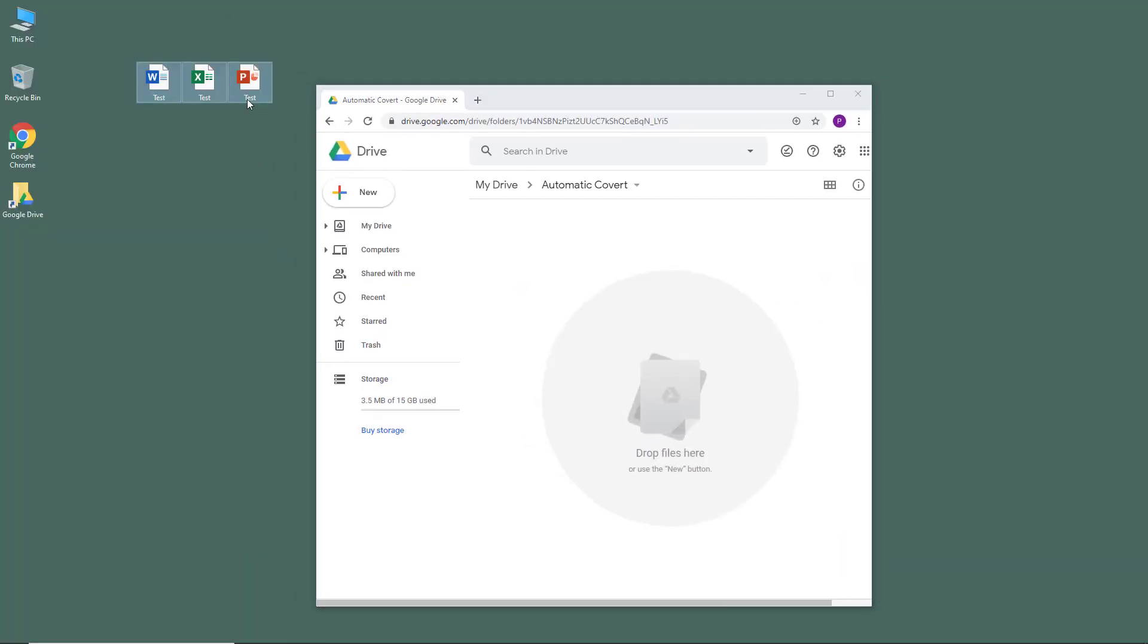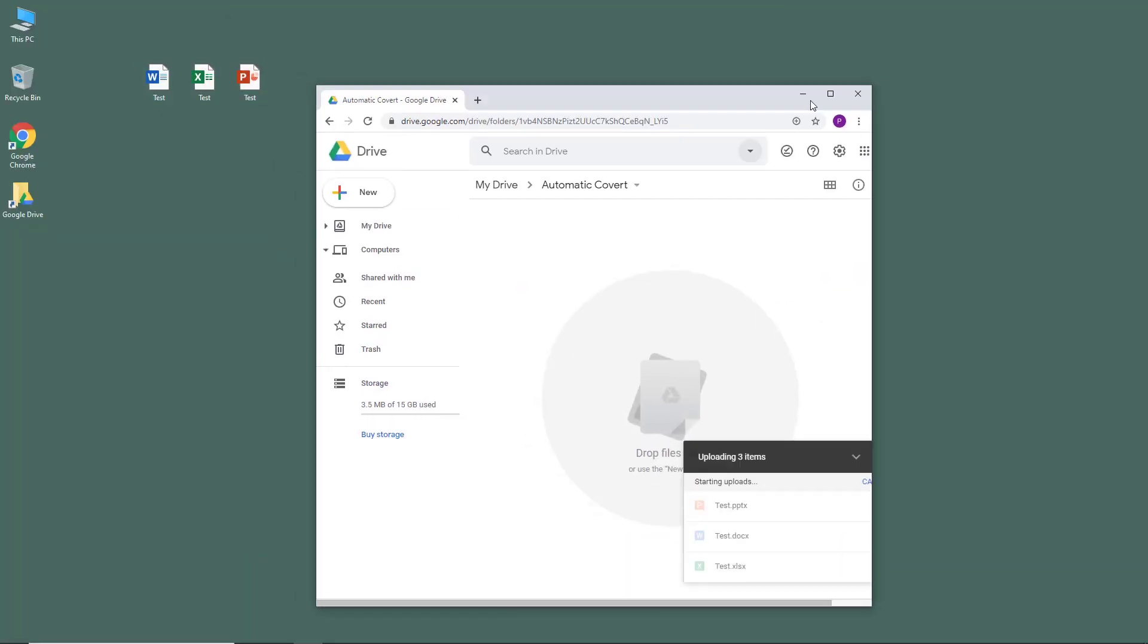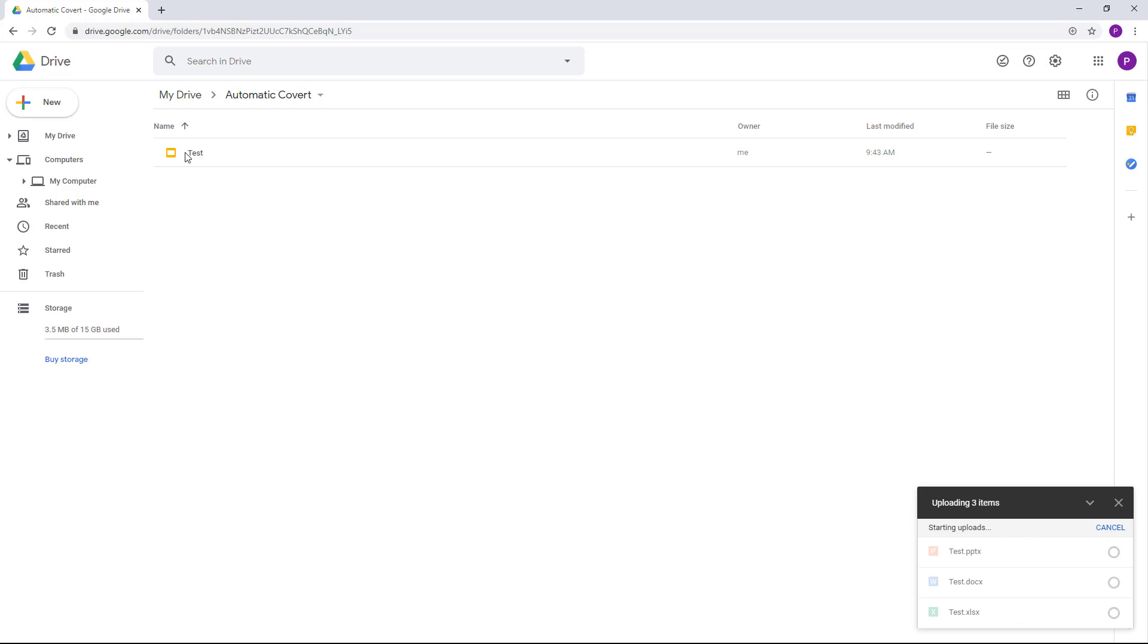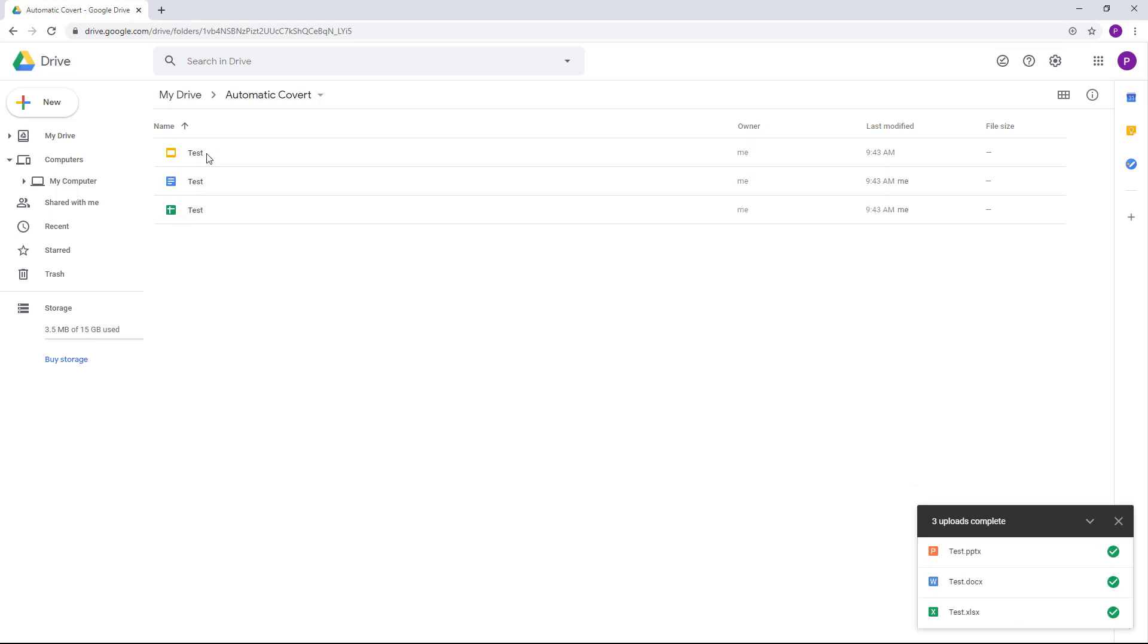...I'm going to go in and drag all of these three items right here. Let's see what happens. It's uploading these three items right there, and you can see that now it has been converted and uploaded.